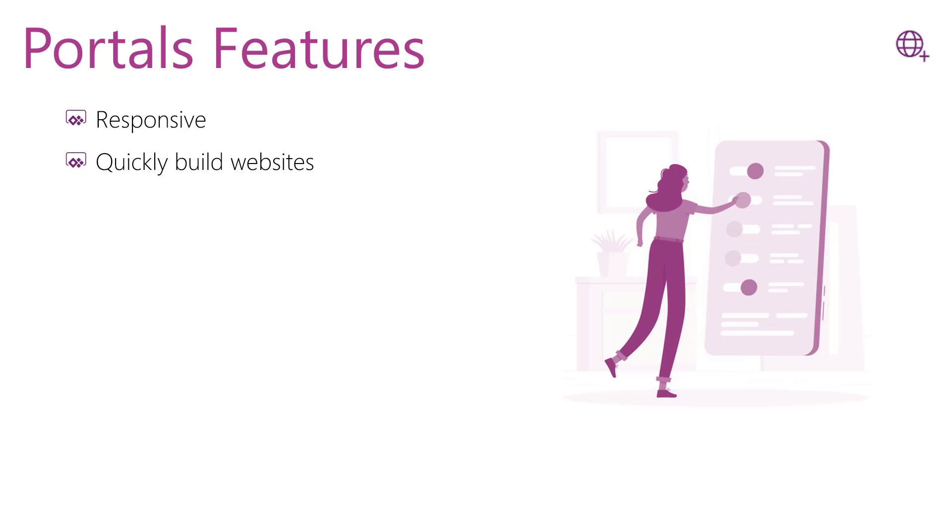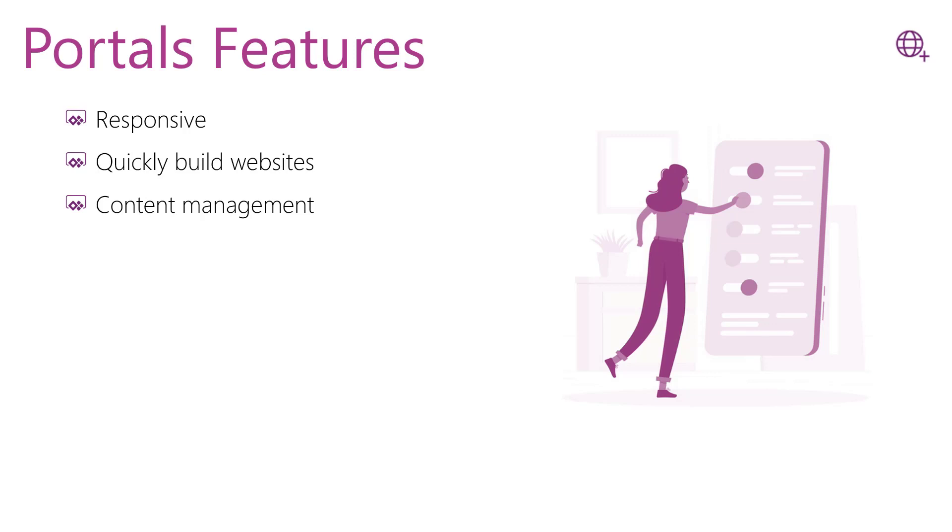complete content management system out of the box. You can create web pages, static text, images, and other content quickly using Portal Studio and other different portal maker tools, all done in a few steps. Portals is a multi-language website as it provides you with about 43 different languages that you can use to view your portal's content.